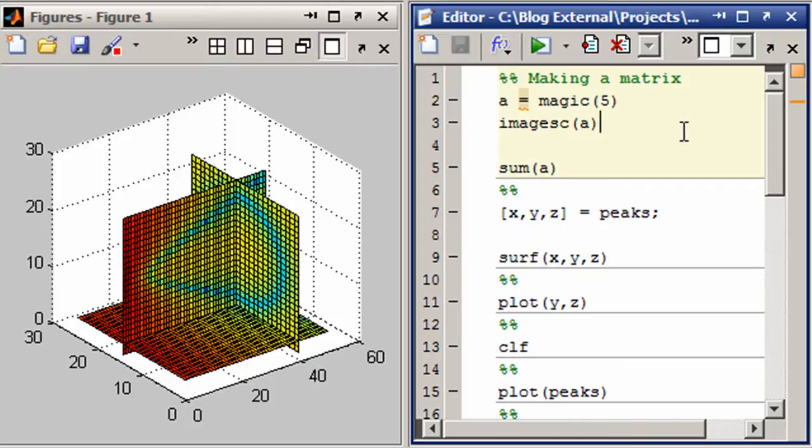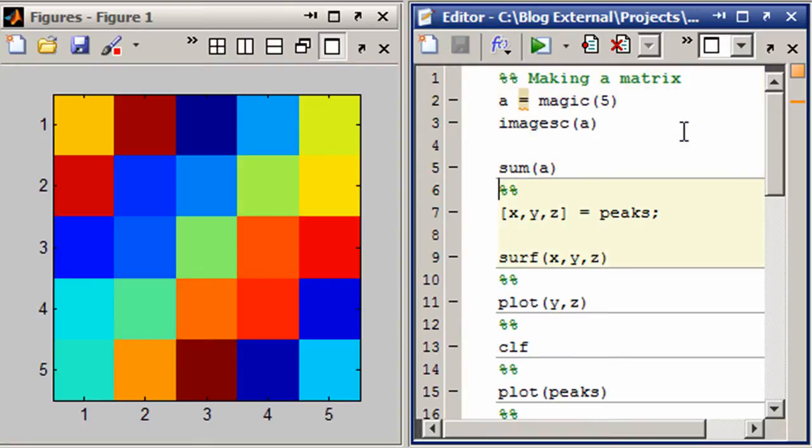Let's start here at the beginning with the simple magic function. Magic will create an n by n array where all of the columns sum to the same value as do the rows and the two major diagonals.